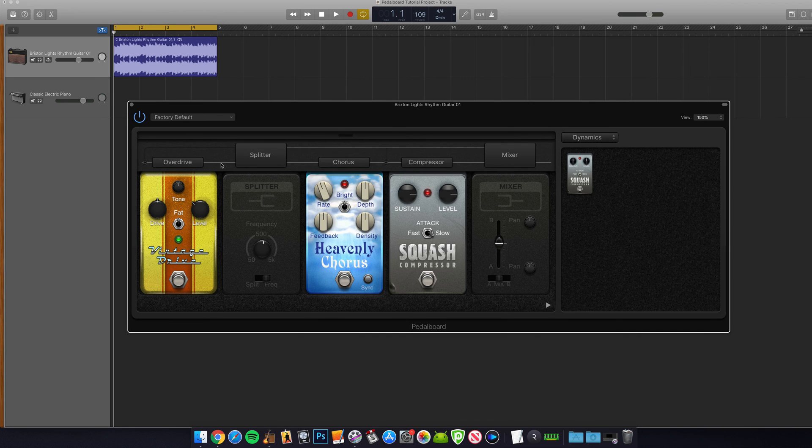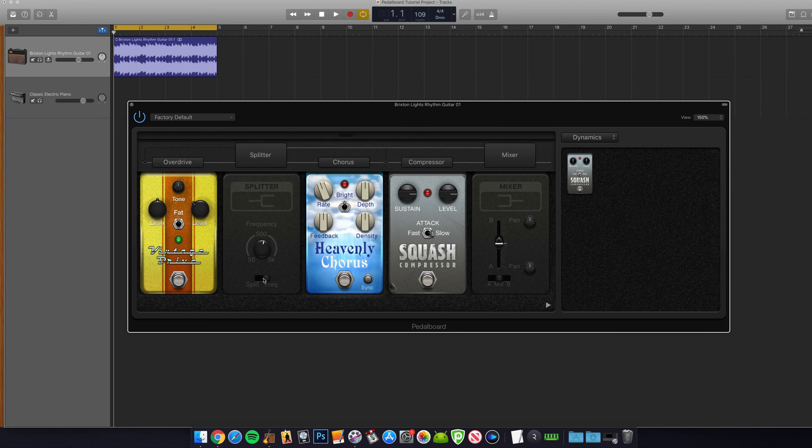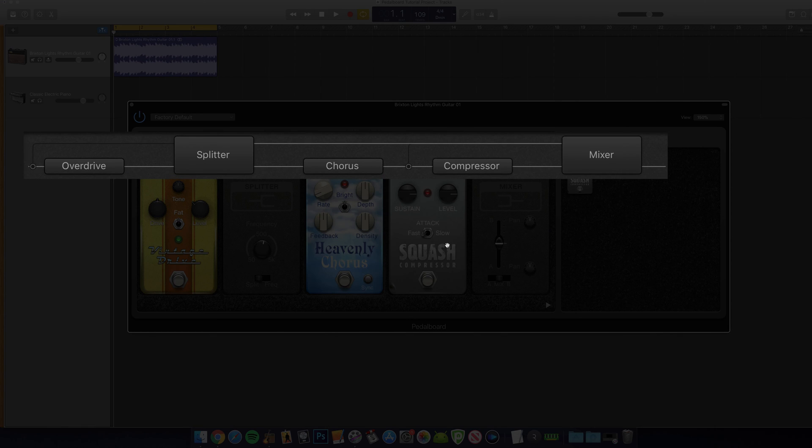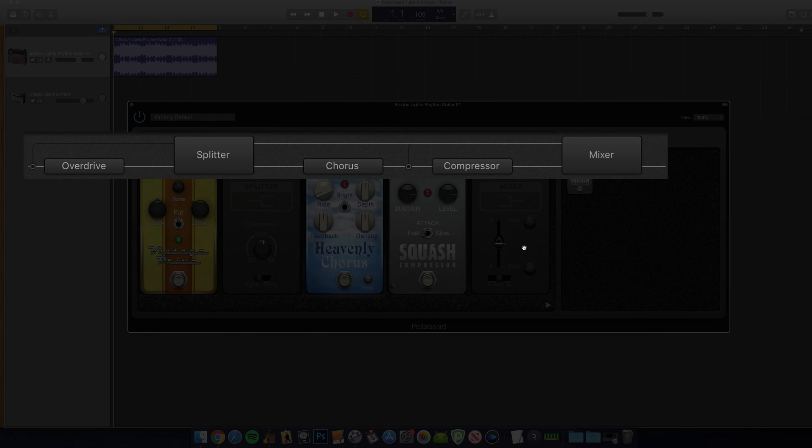So to give you an example of the router in action, there are three pedals here. The vintage drive first, then the splitter set to split mode, then a compressor and chorus on Bus A. The mixer at the end of the signal chain is set to mix, meaning that we're getting the vintage drive on its own from Bus B and the vintage drive with compression and chorus from Bus A being mixed together by the mixer at the end of the signal chain.